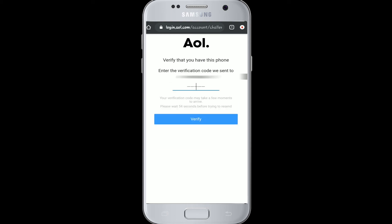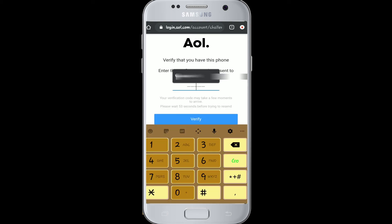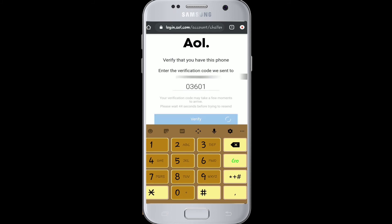You're sent a verification code — type that in and click Verify. And that is it! We have created our AOL Mail account.